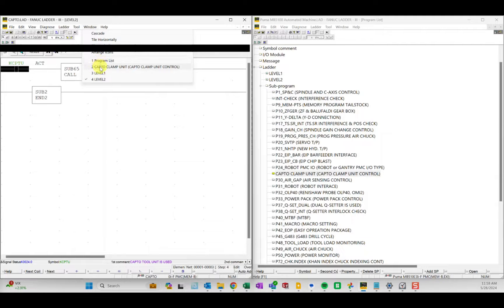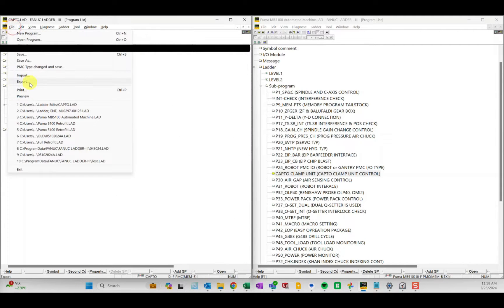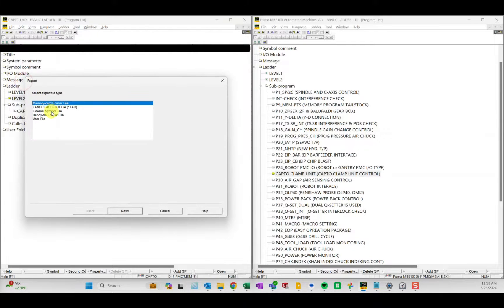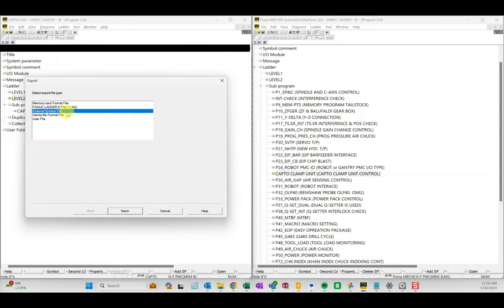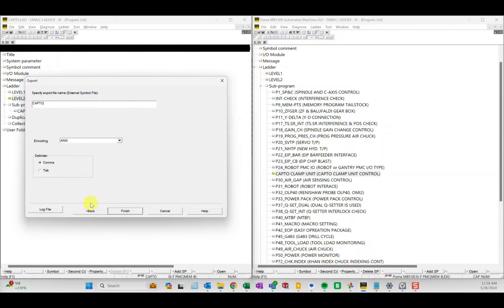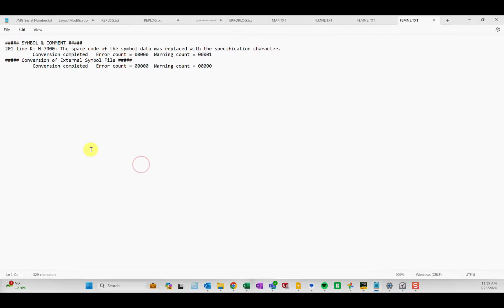Then the easy part was export external symbol file. Next, I call it capto. Export, export completed.